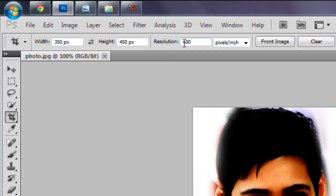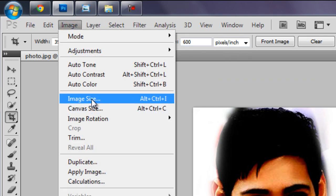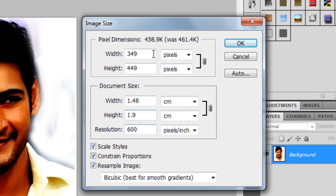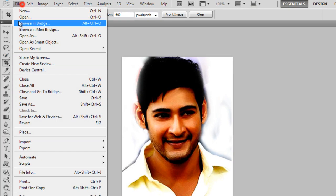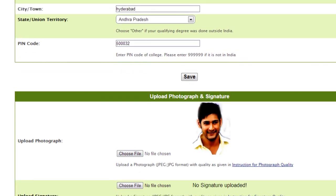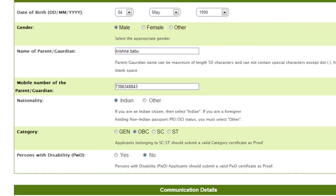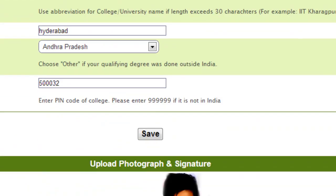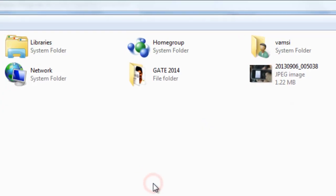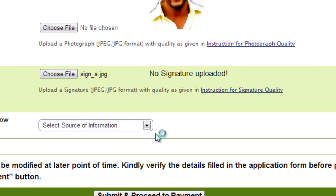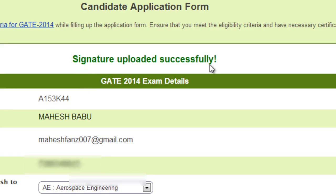You can also set the resolution to 600 pixels per inch and adjust the image size by resampling the image or scaling style, then save the image. Upload it onto the website until you see 'Photo Uploaded Successfully'. In the same way, upload your signature. Once done, the signature will also show as uploaded successfully.